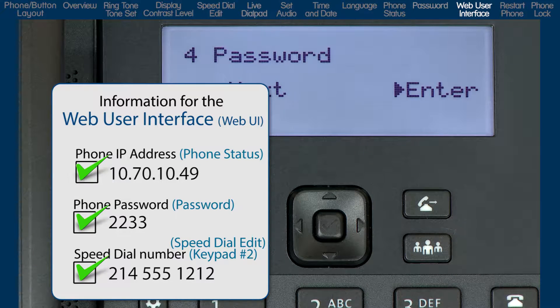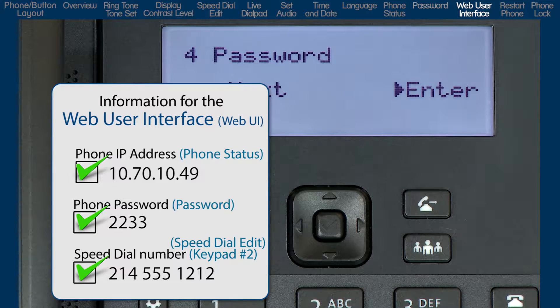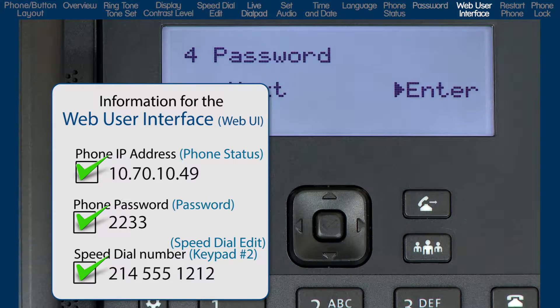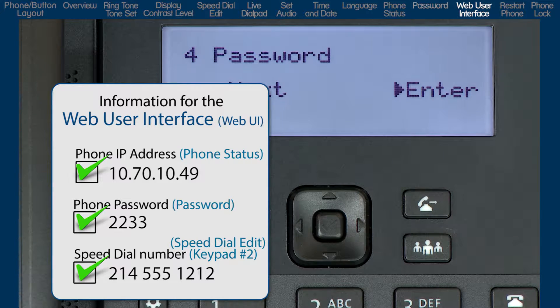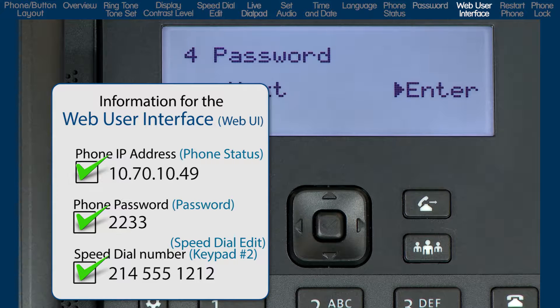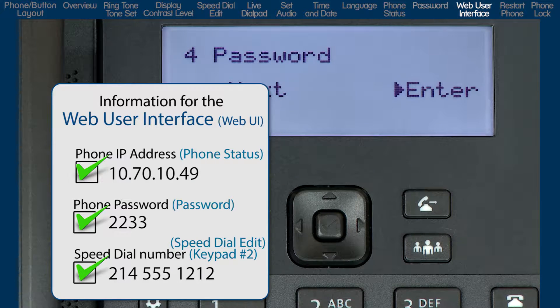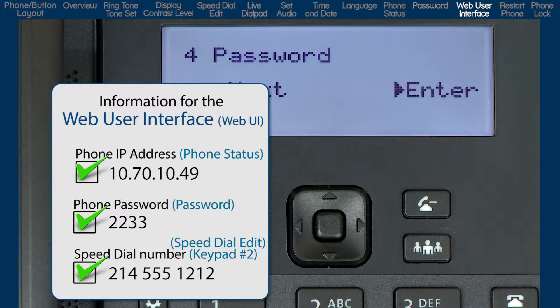Before I demonstrate the phone's web user interface, I must have the IP address of the phone. I got that from the phone status option. I must have the phone's password. I got that in the password option.